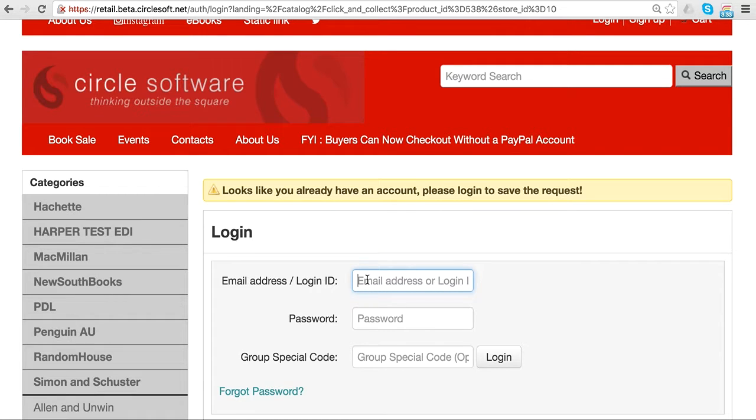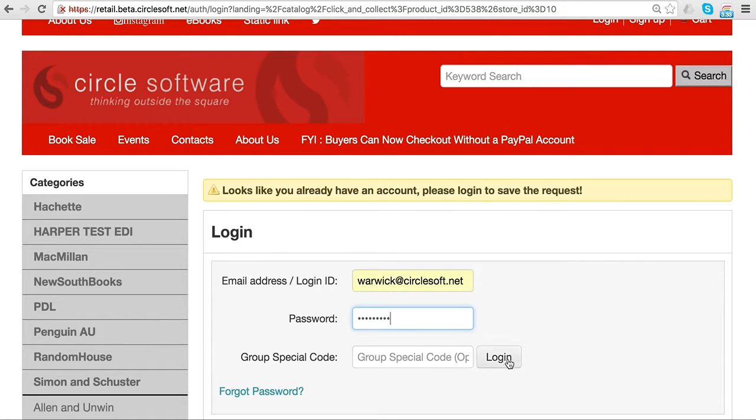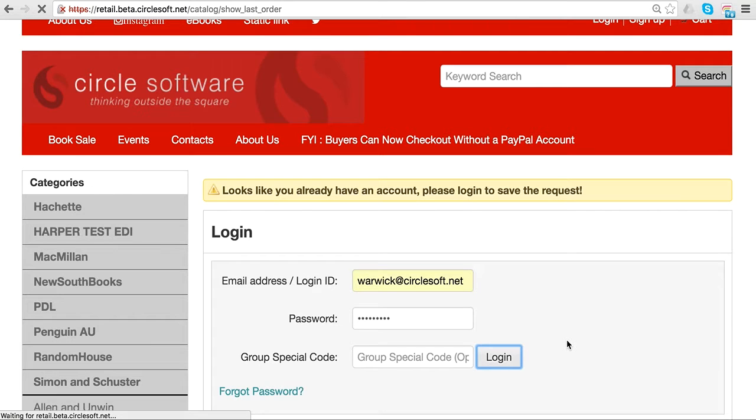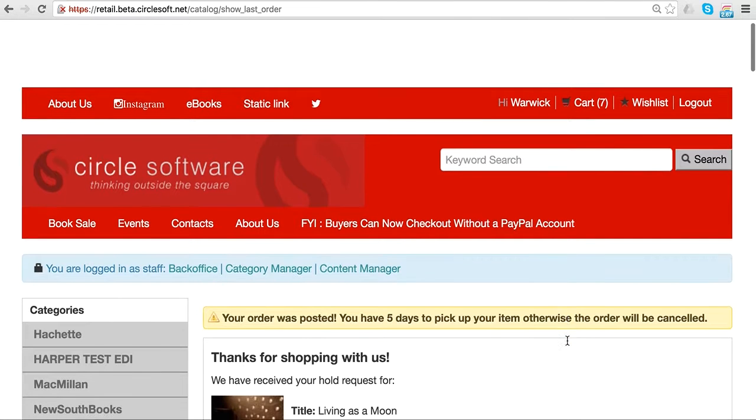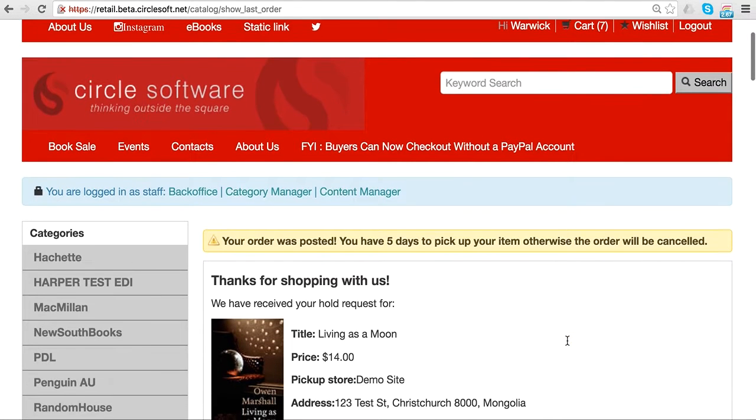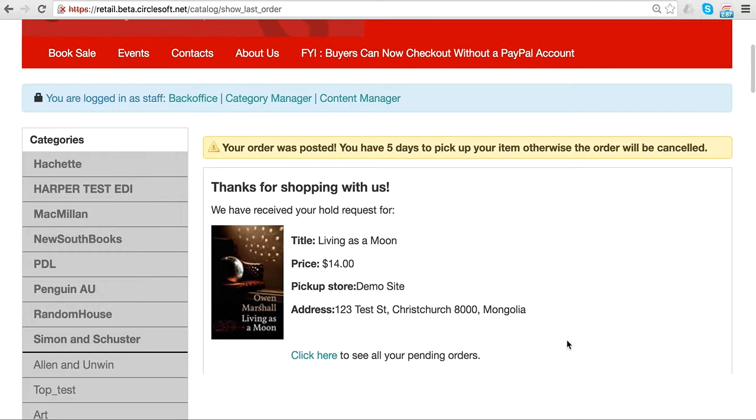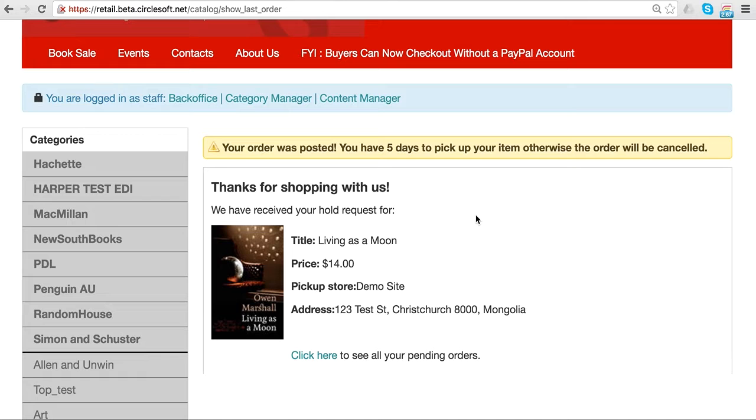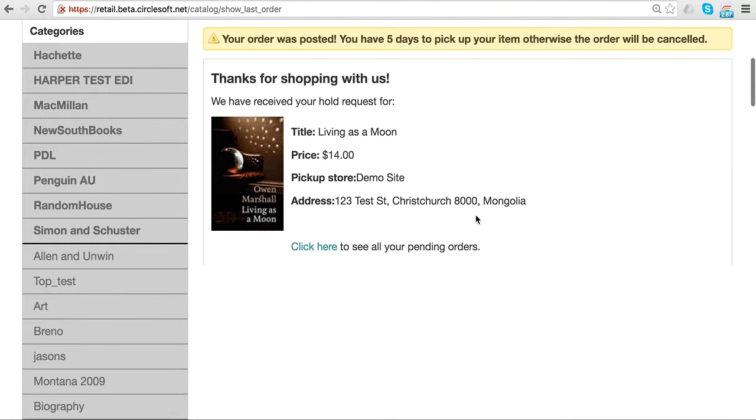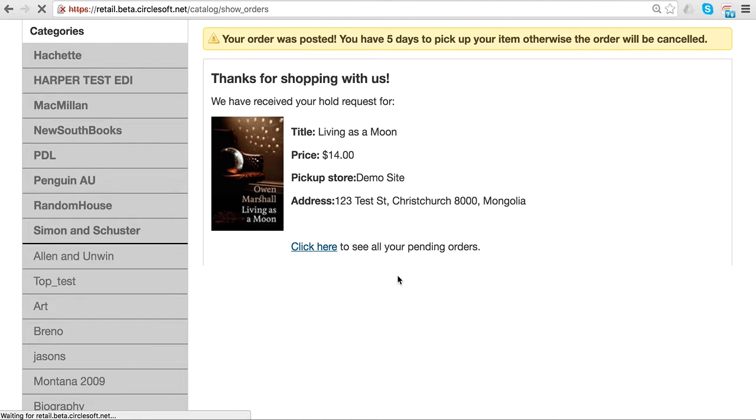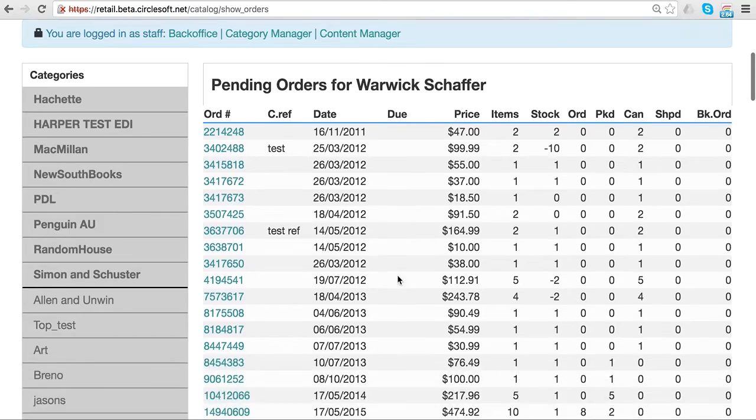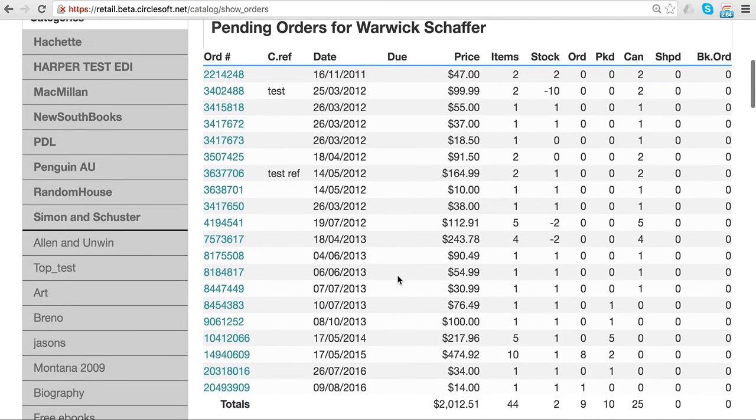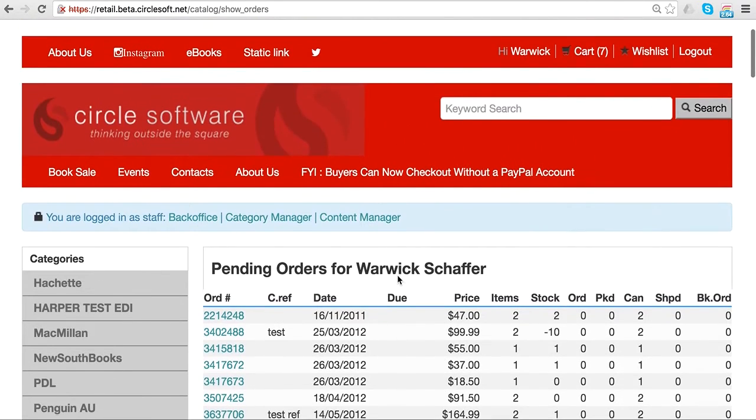After logging in, it tells me as a customer that I've got the item on hold. I've got five days to pick it up or the order will be cancelled. The customer can see other orders here as well if you've got other things on your website.